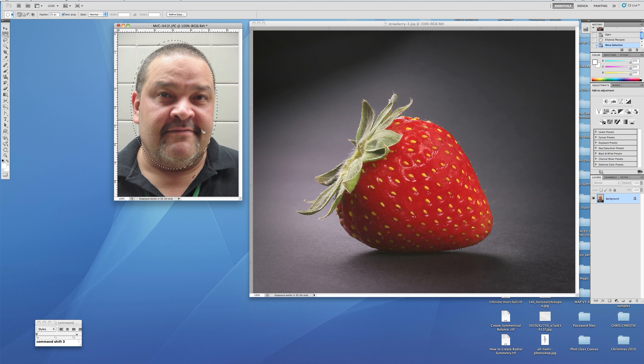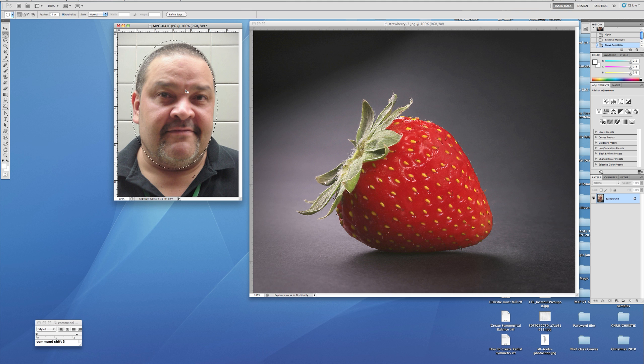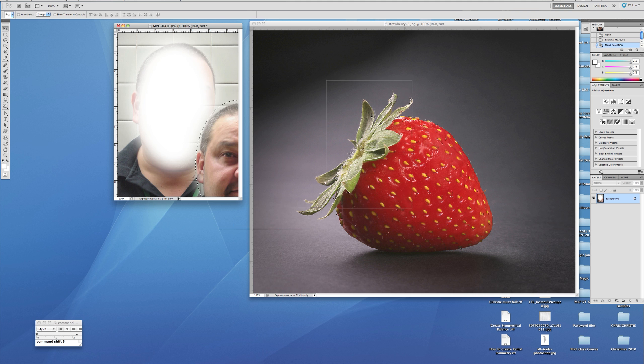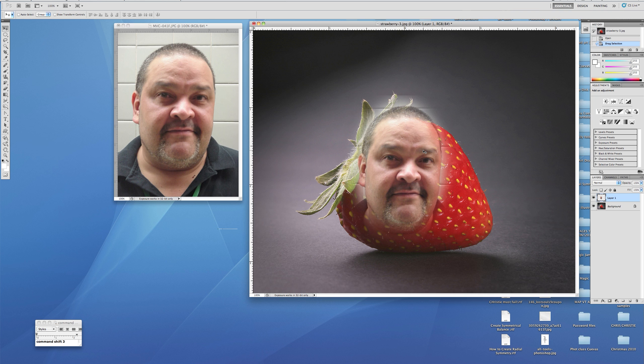Now we're going to take our move tool, pick it up, and drop it on top of the picture of the strawberry.